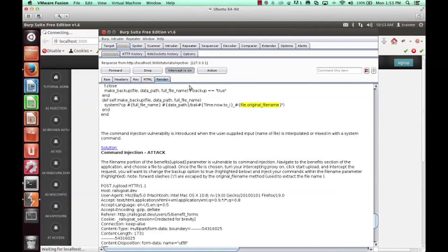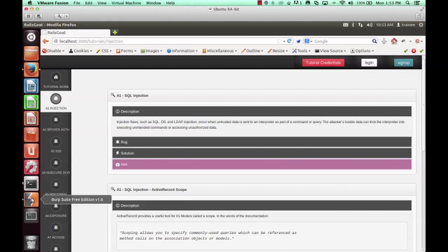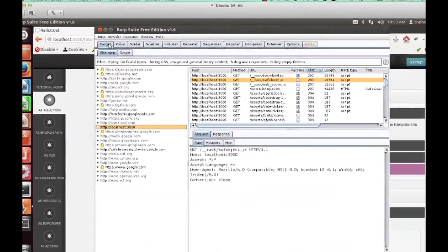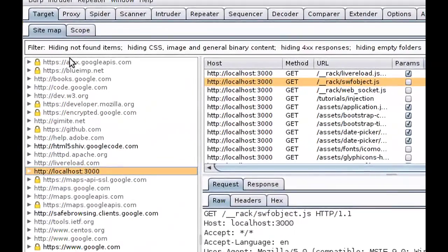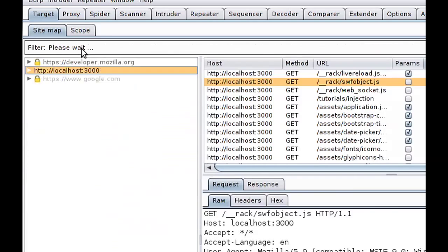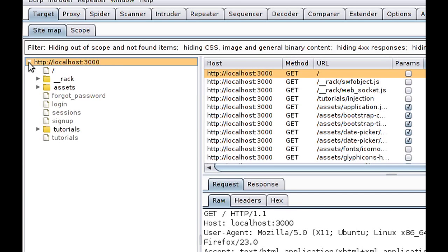And we can go ahead and go back to our target sitemap and we can filter by only in scope items. In this case we'll only see our target web application. We'll go to spider and turn spider on, let it run.